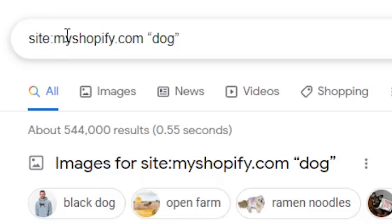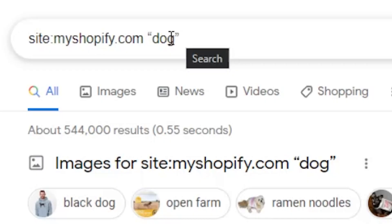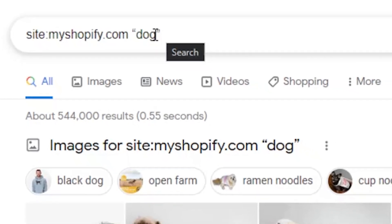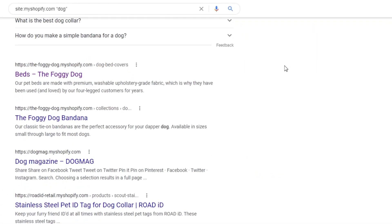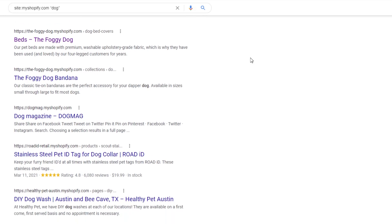First things first, you have to figure out who your competition is. One of the tactics we've used in the past is to use Google for that. In Google you can do something like site:myshopify.com and then type in the keyword for your store. So in this example I typed in 'dog' and it gave me all kinds of Shopify stores that have the word dog attached to it. This isn't going to work for every single thing, but it's going to give you a pretty good idea of some of the stores on Shopify.